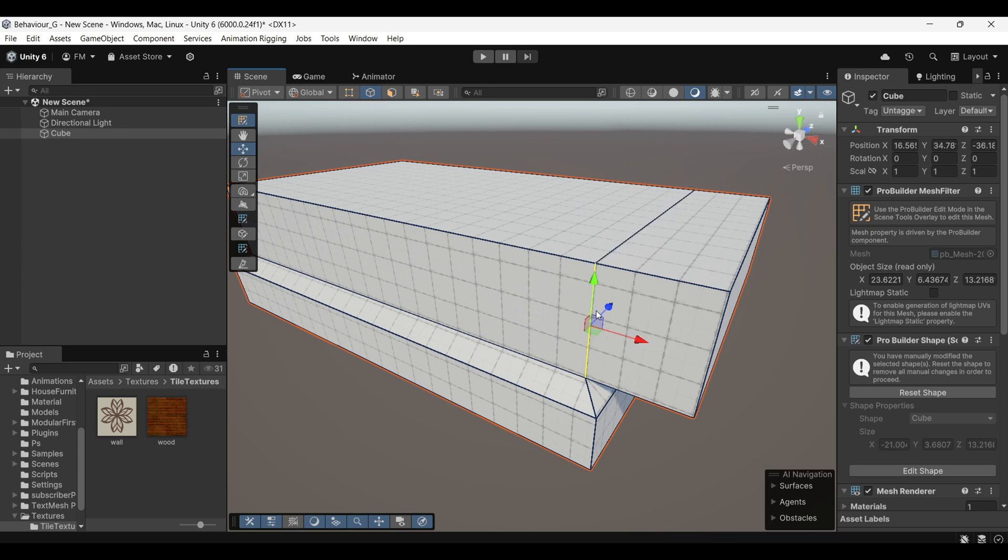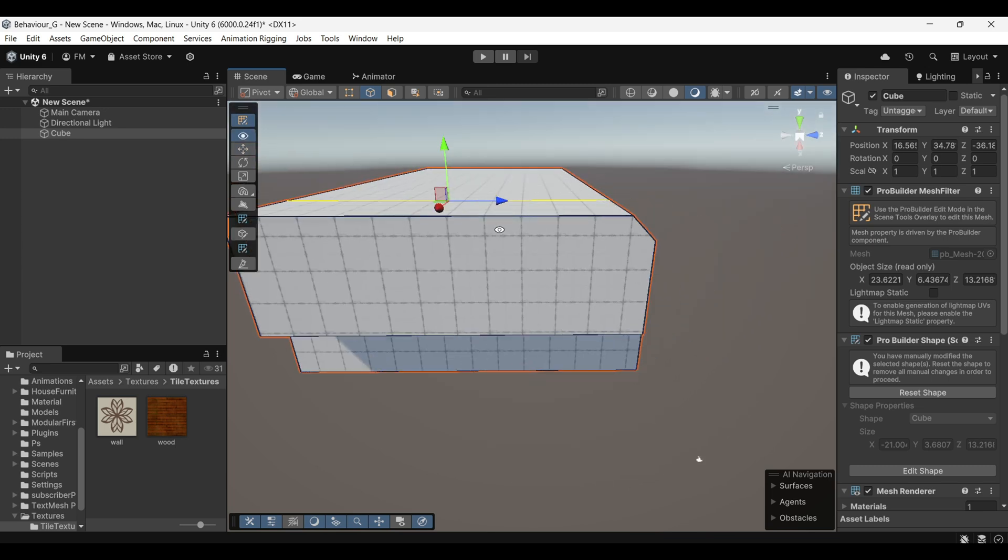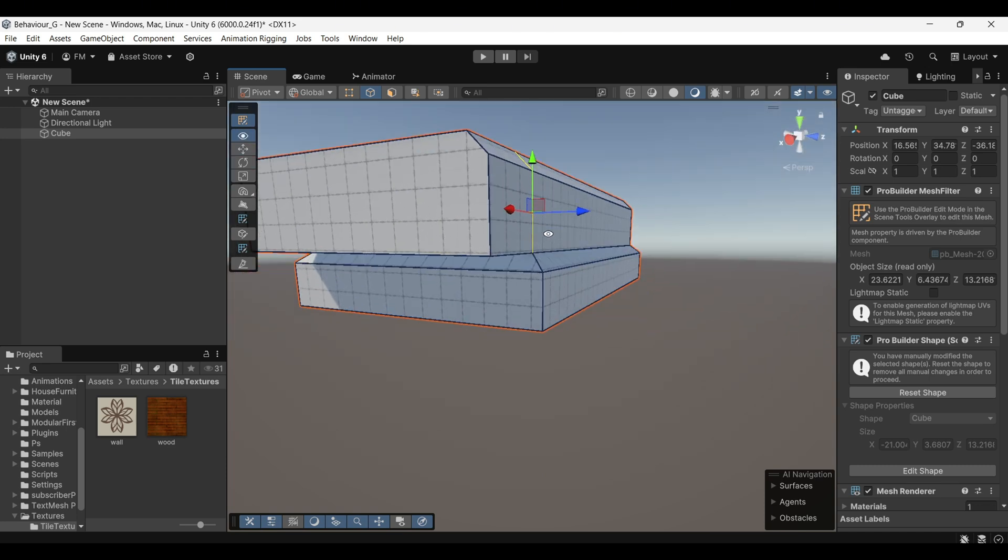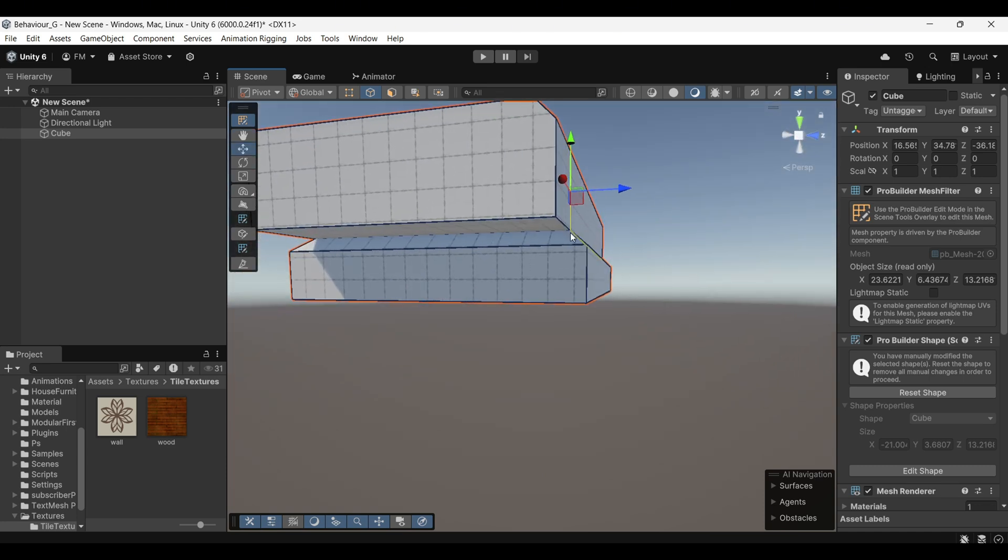Now, let's look at how we can perform a Loop Select. As you can see, you can manually select an edge loop by holding Shift and clicking on each edge one by one. However, this method can be quite time-consuming and tedious.